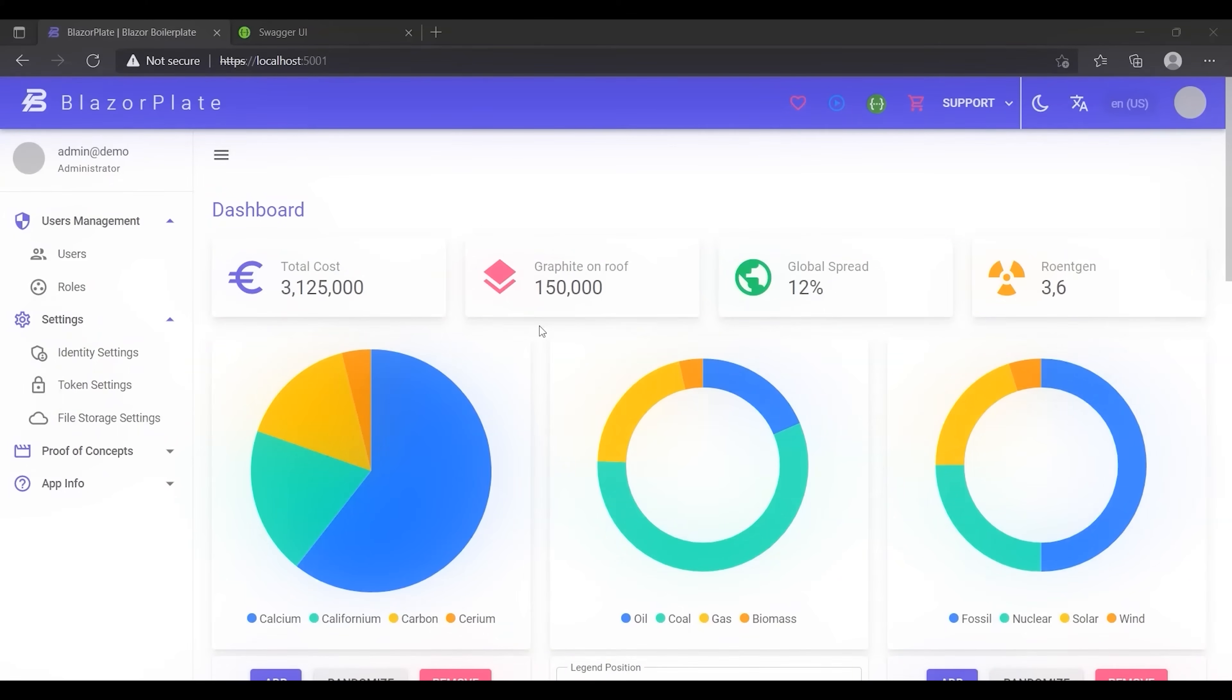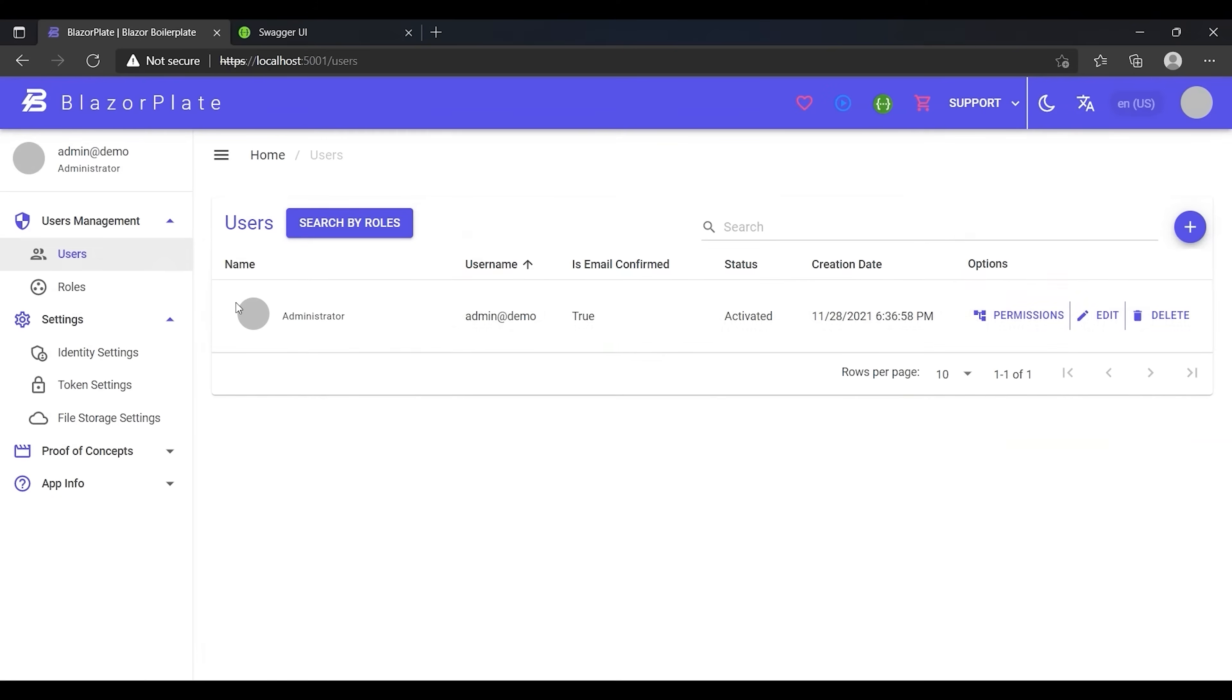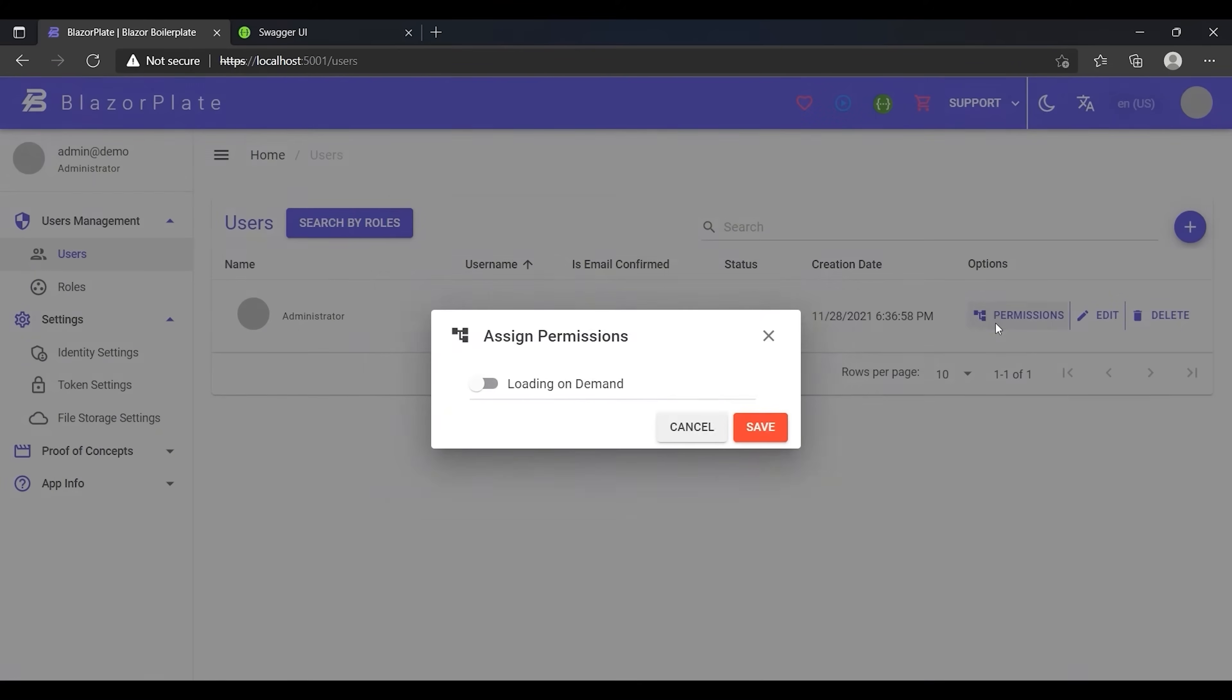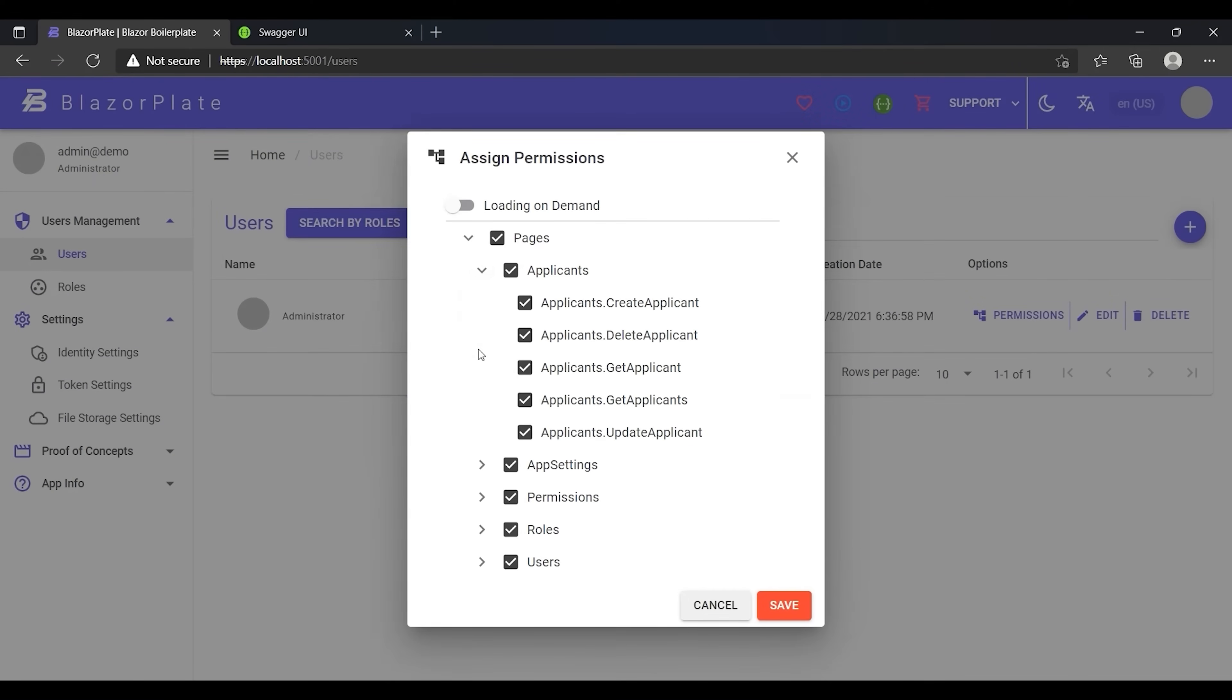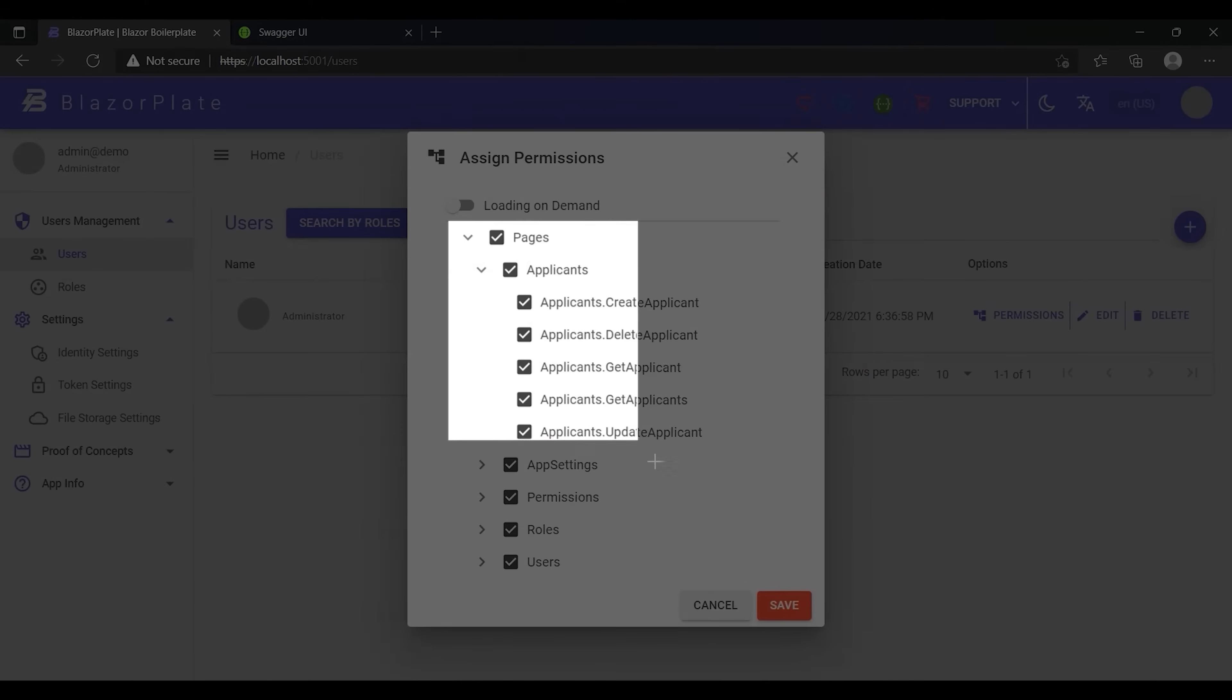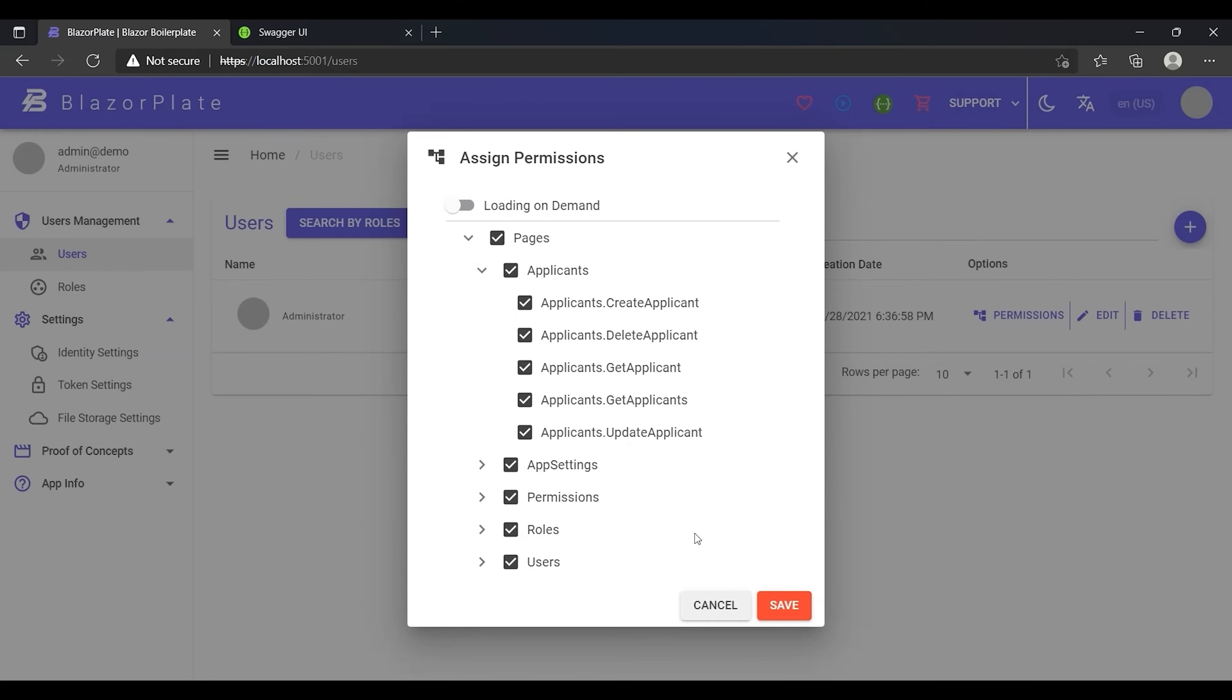In this episode, I will show you a practical example of how to use the dynamic authorization technique in the BlazorPlate development environment. First, let's take a look at the permissions related to the Applicants module, which is the same module that I used in the previous episode to evaluate some authorization policies.